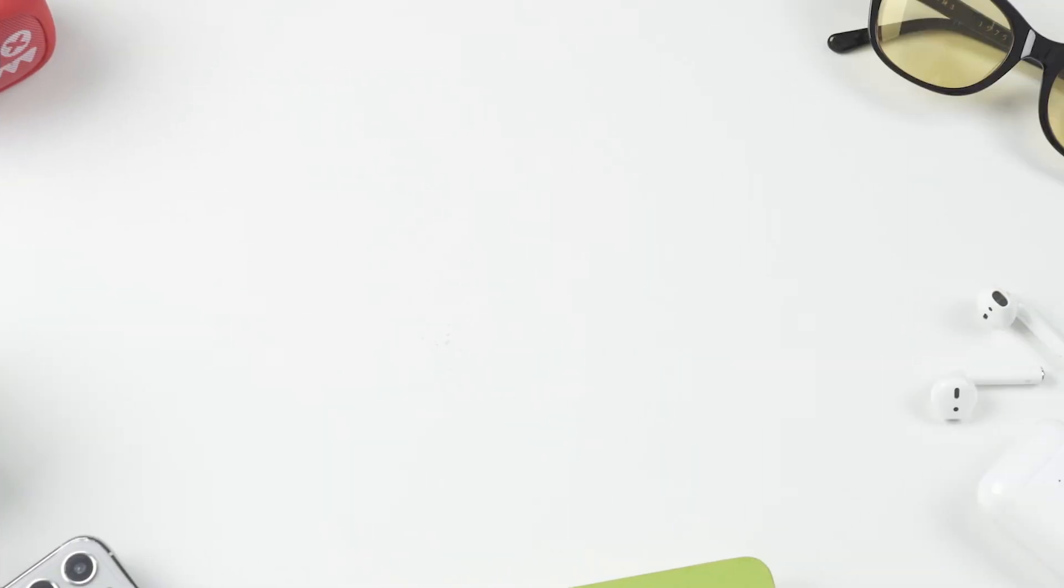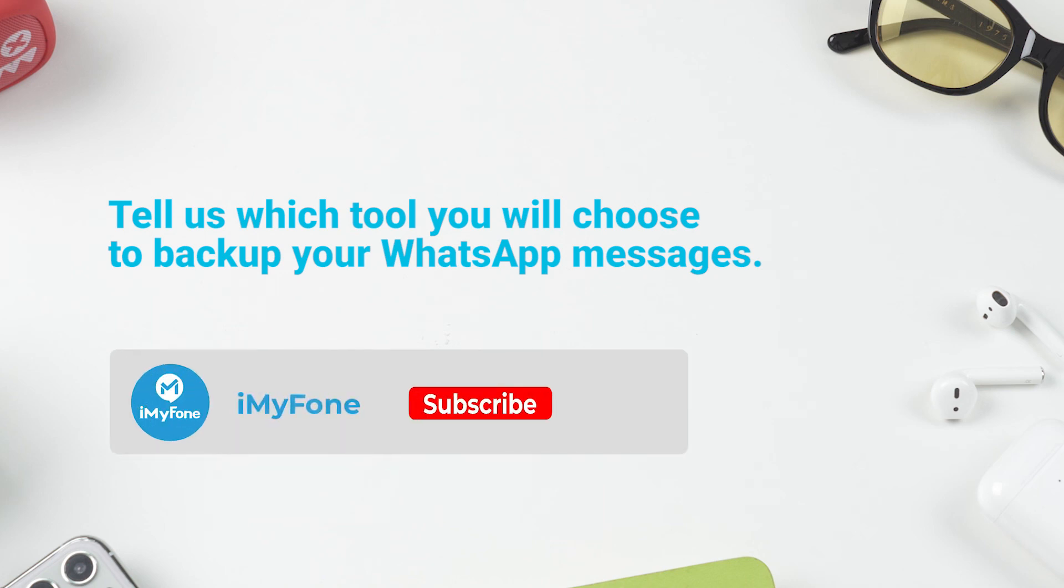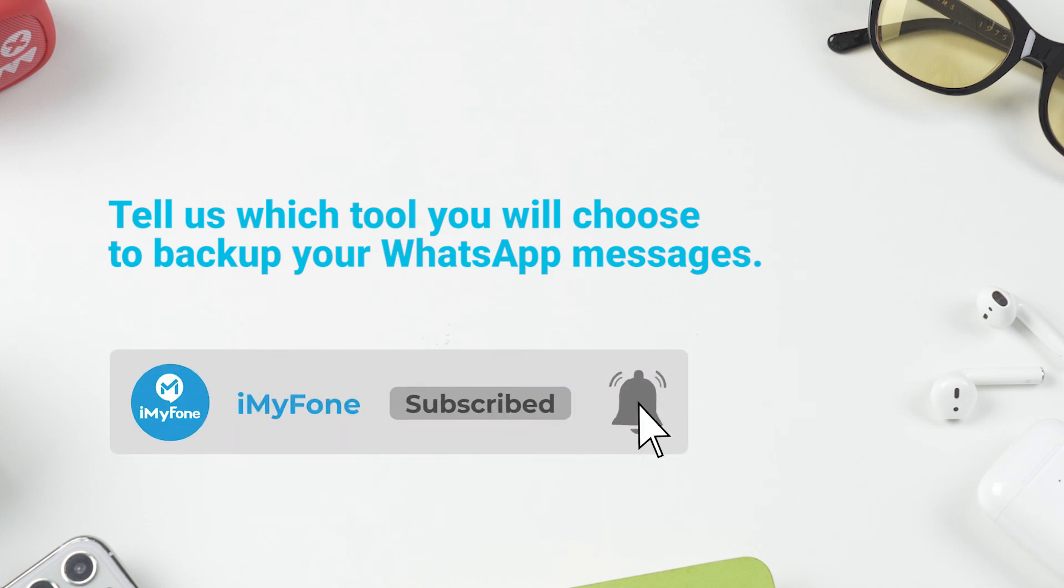Before you leave, leave us a comment to tell us which tool you will choose to backup your WhatsApp messages. Don't forget to give this video a thumbs up, subscribe to the channel, and turn on the notification bell to get immediate updates on more videos about WhatsApp.